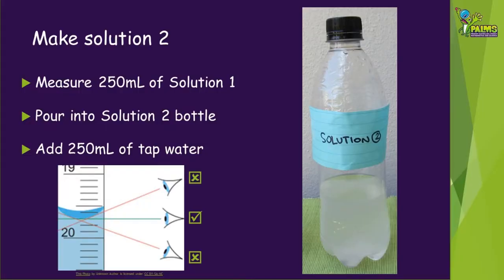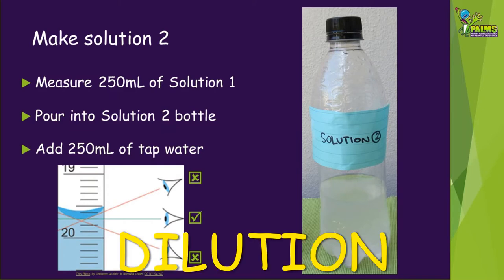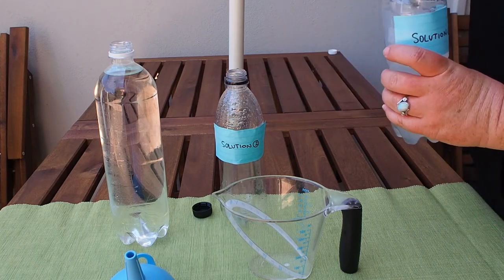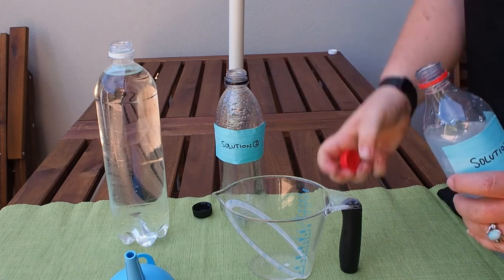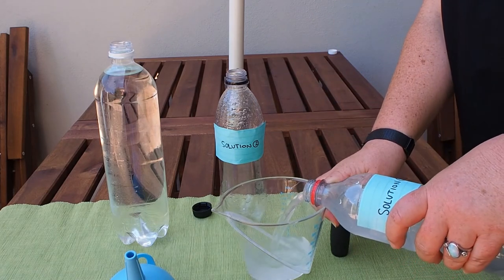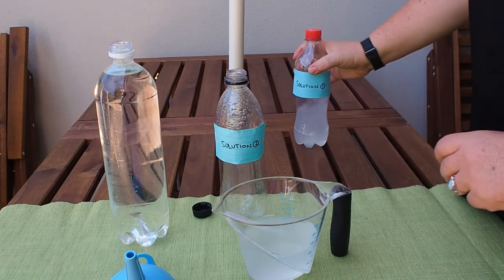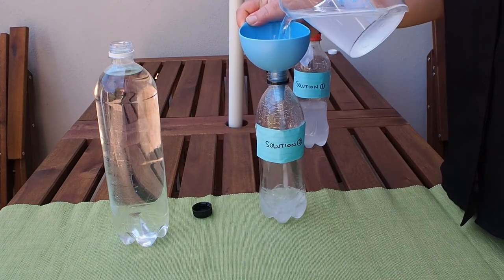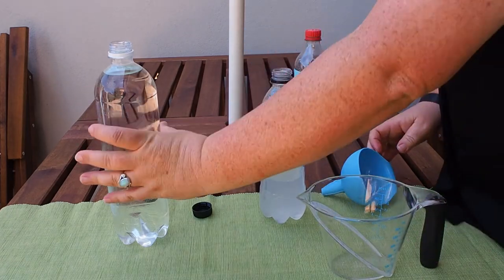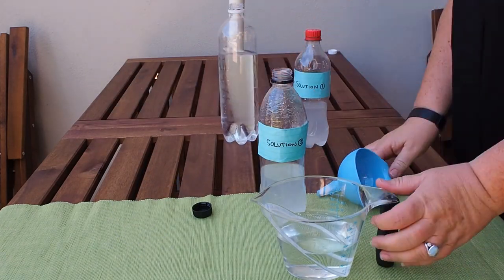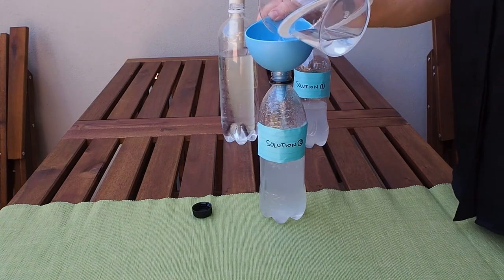To make solution two, we're going to add some fresh water, like would happen if there was a flood. This is called dilution. Shake the bottle of solution one well, then measure out 250 ml, remembering to read the scale carefully. Pour it into the bottle labelled solution two. Measure out 250 ml of fresh tap water, add it to the solution two bottle, and shake well.